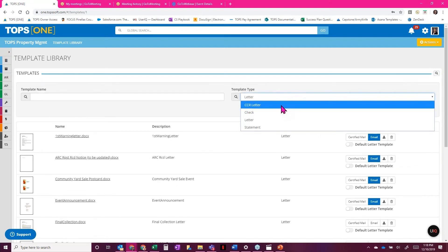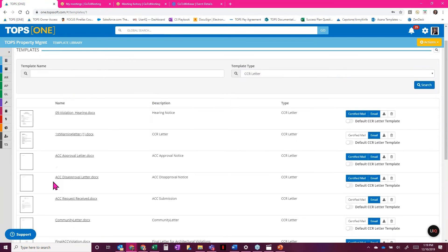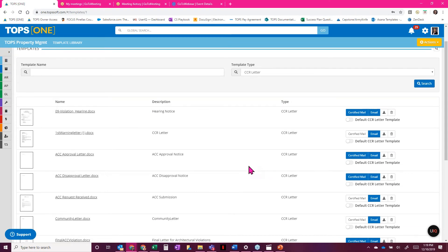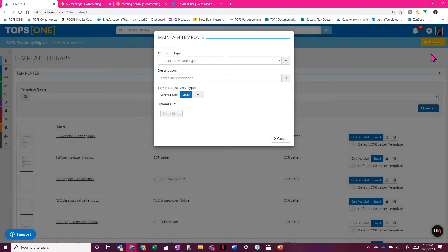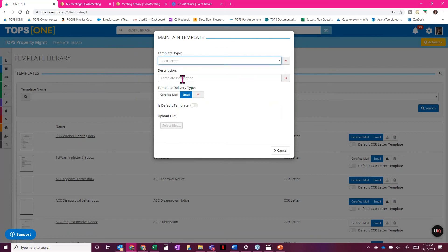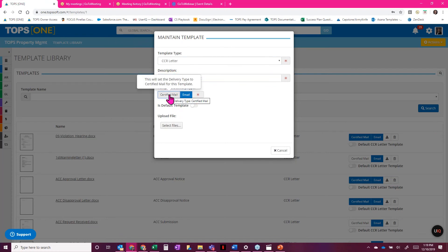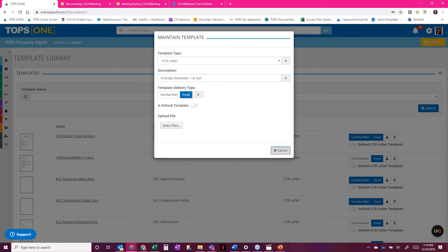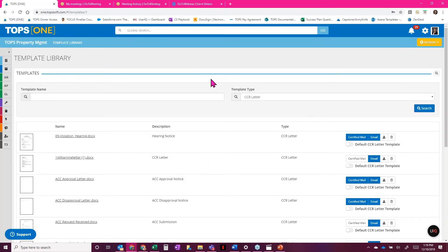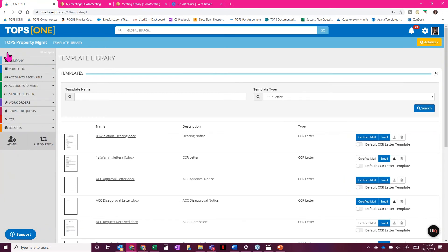Using the magnifying glass to choose CC&R letters, click search, and I can narrow down to just CC&R-related templates. You can see I've got a healthy list of templates here — you can get all these and more from the template marketplace and your CS rep. If you need to add an additional template, go to actions, 'add template,' choose 'CC&R letter,' add a description — 'friendly reminder,' 'first notice,' whatever — pick if it's going to be certified or email, upload the document from your PC, and it will confirm once successfully uploaded.